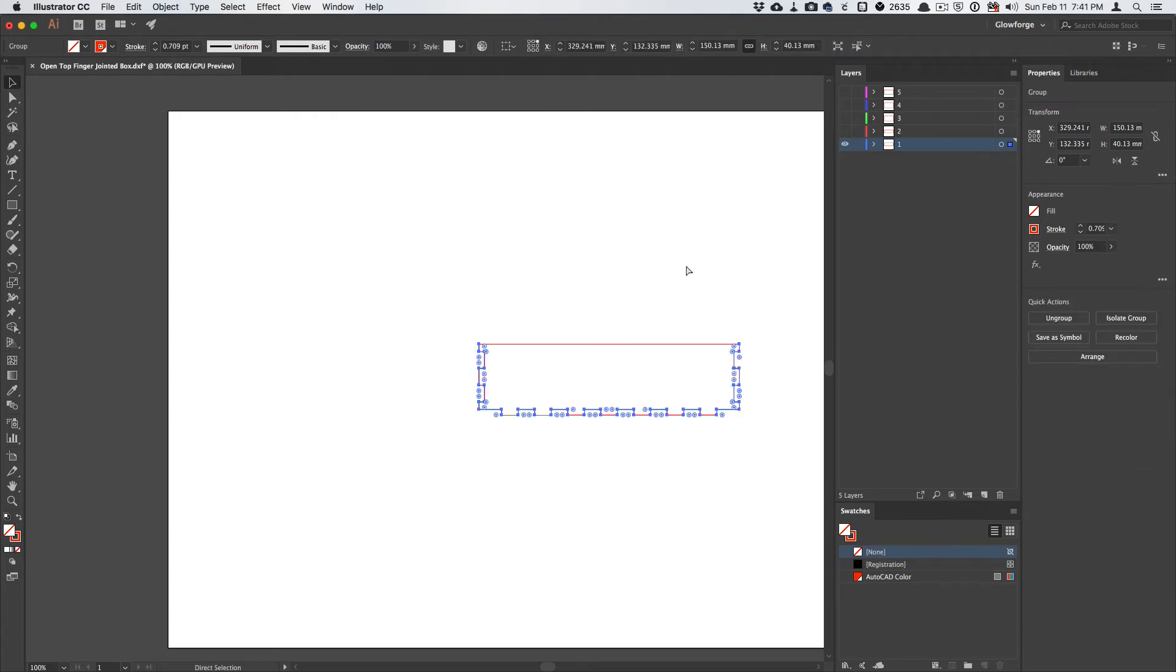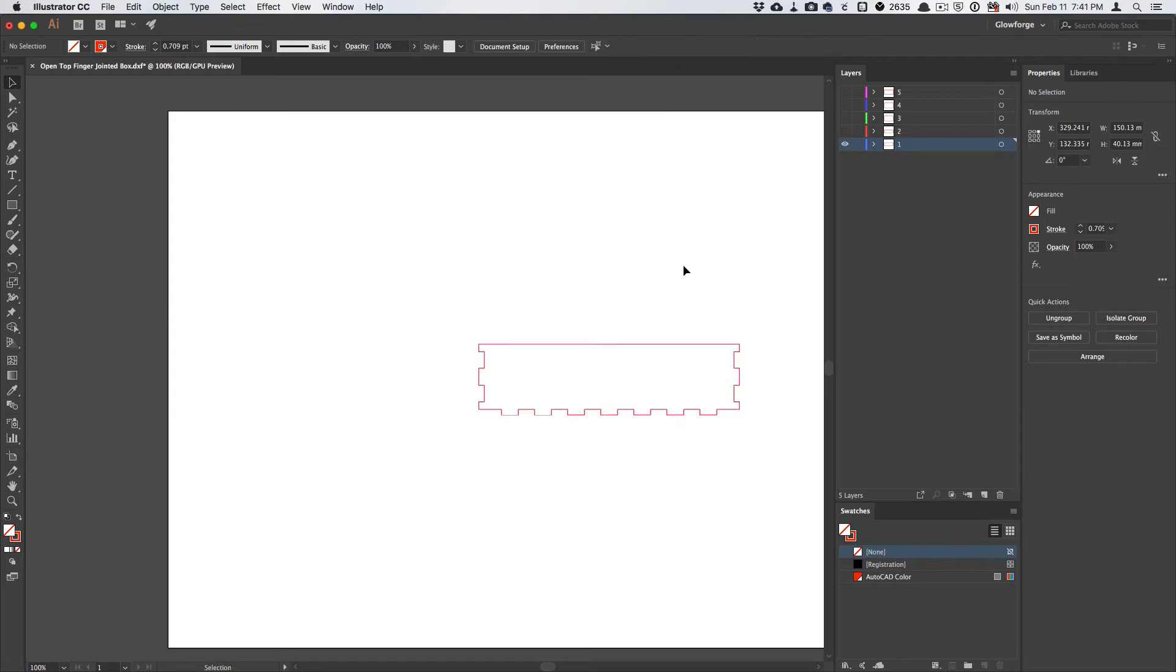or I believe Control-J on a PC, to join all of those lines. And if everything is working correctly, you will just get a representation of exactly the profile that you had before.